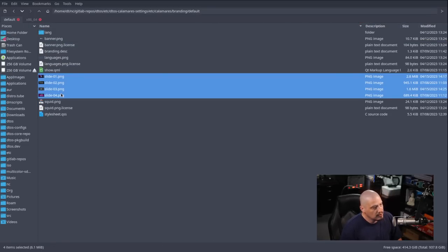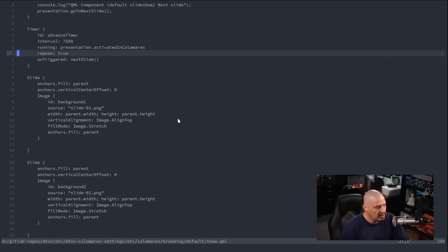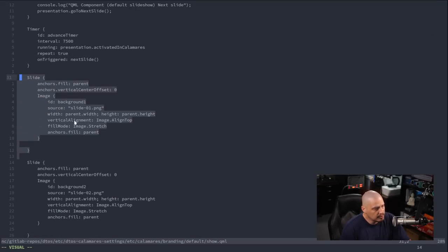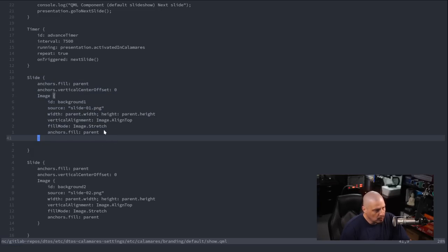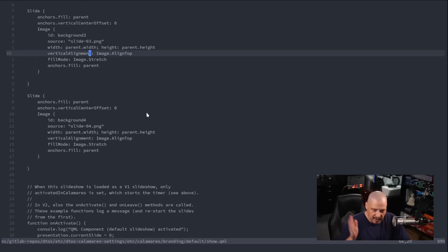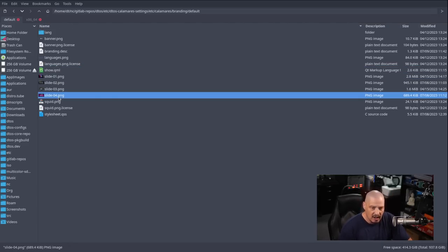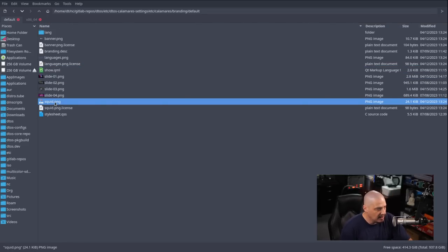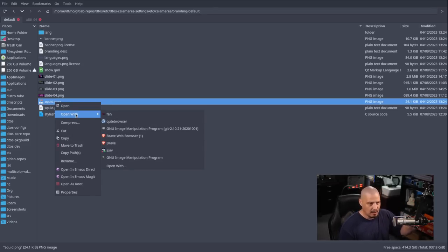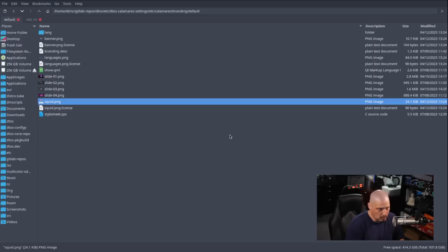There's a file called show.qml which I can open in NeoVim — essentially it's just the slideshow. I have four different blocks for four different images: one.png, two.png, three.png. I may create more, but I created four simple images in GIMP just to have a working slideshow during installation. There's also squid.png — the artwork that appears in the sidebar at the top where you go through welcome, partitioning, and all that — an image in the left-hand sidebar.